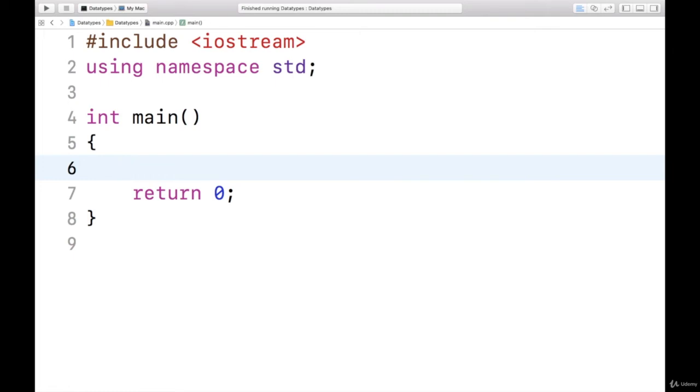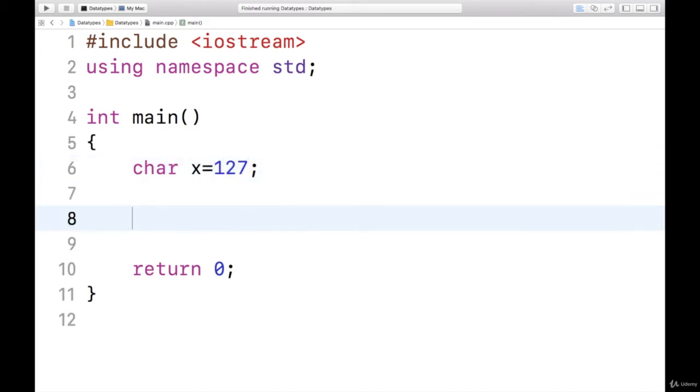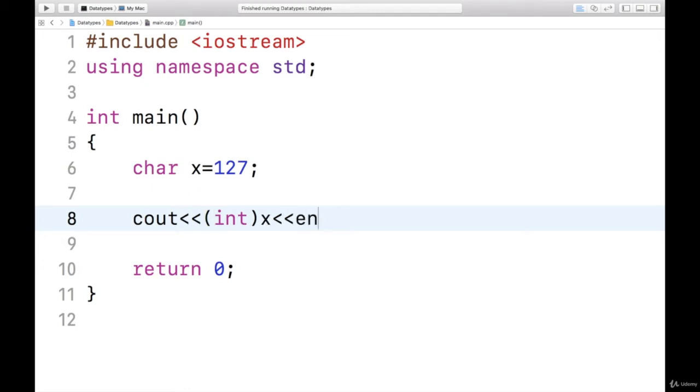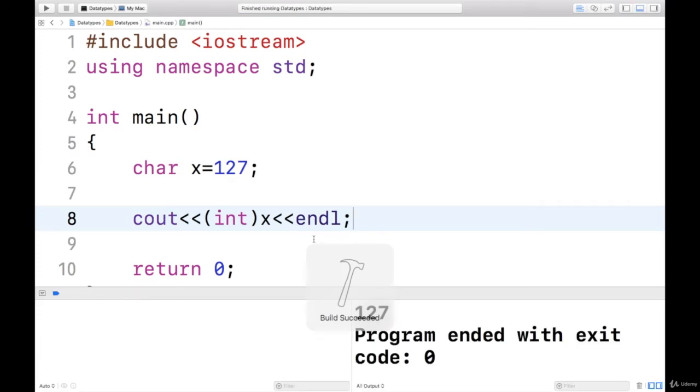Let us see what overflow is. Here I will take one variable of type character x. In this, I will assign value 127, then I will say cout, display it in integer form, that is x, and endl. Let us see what I get. This is a valid value within the range, so I am getting 127.